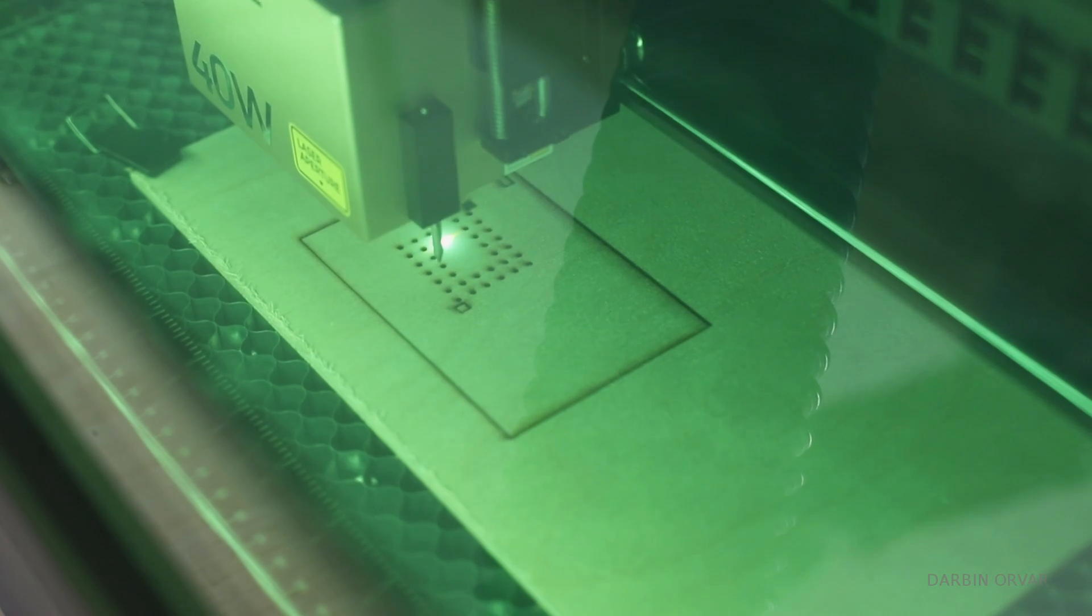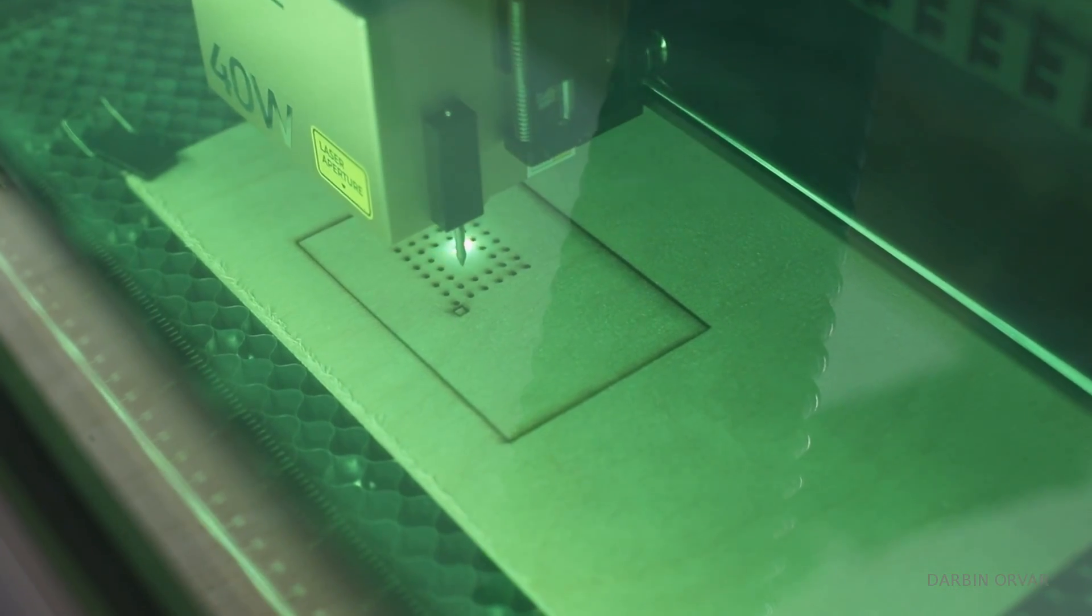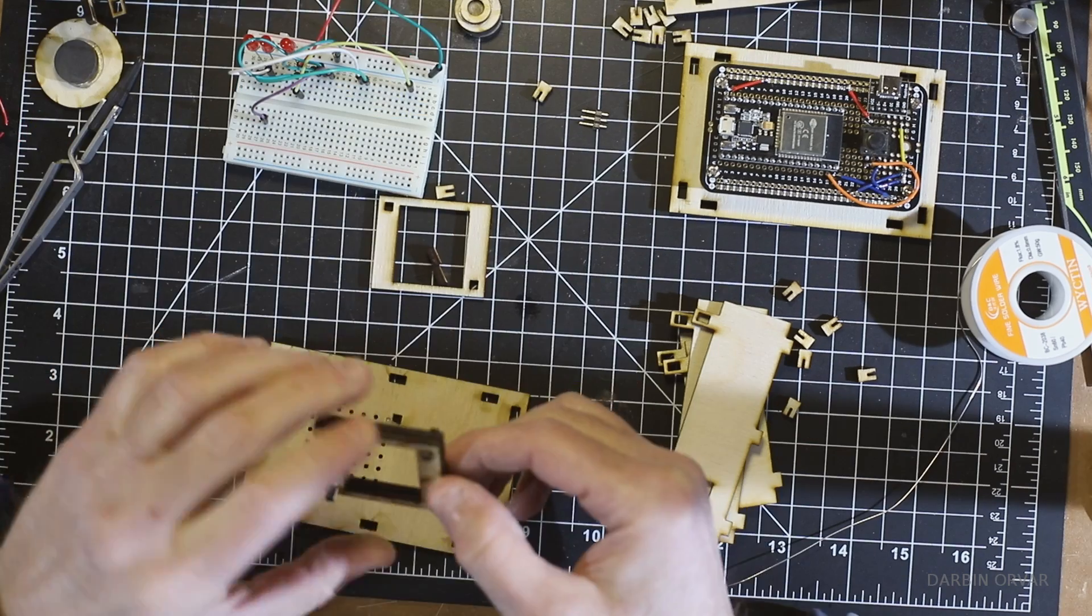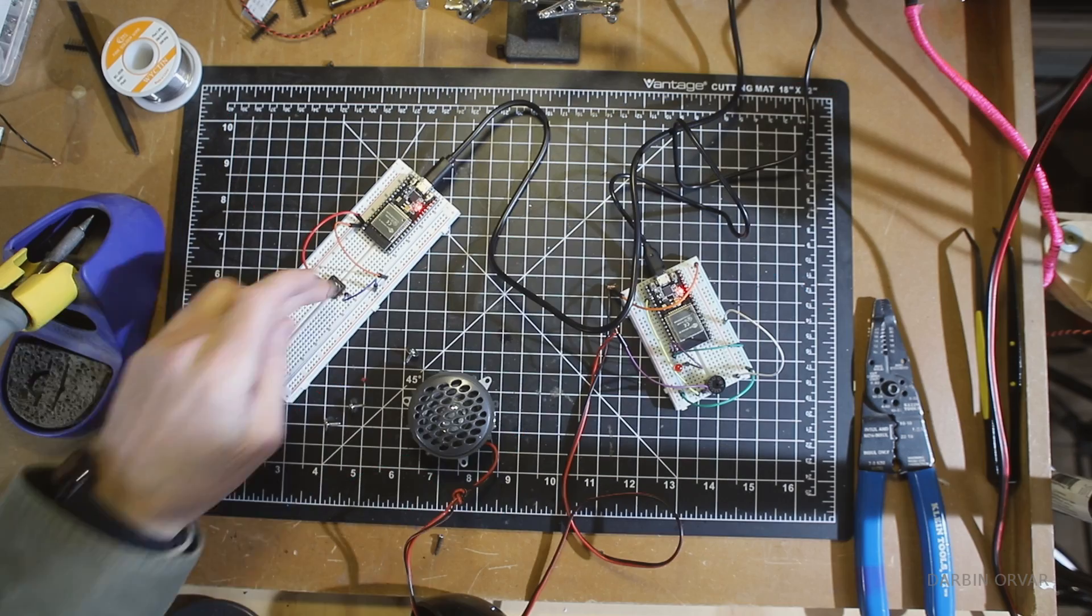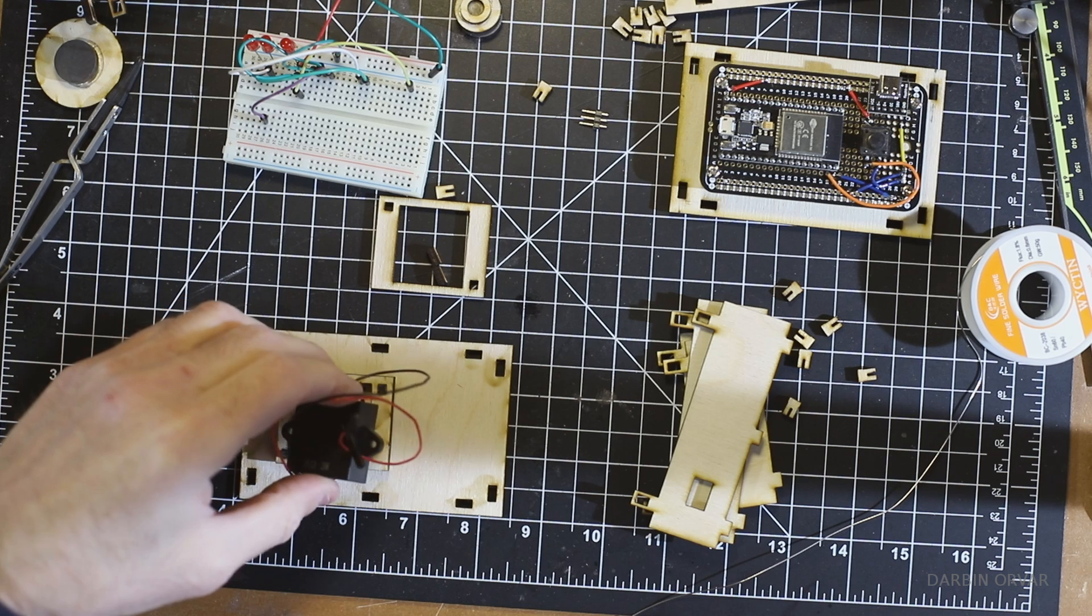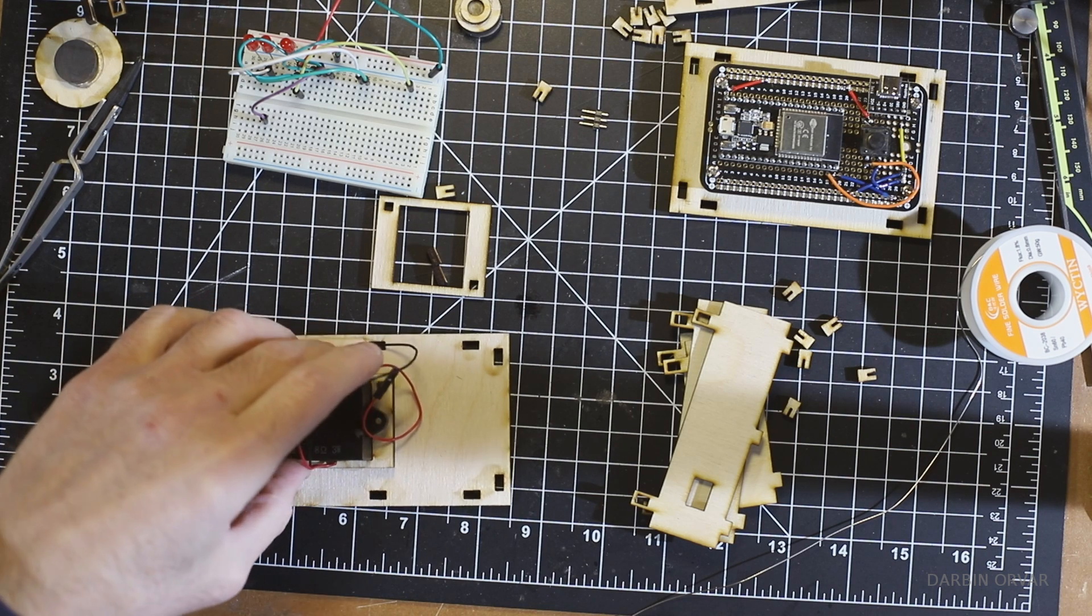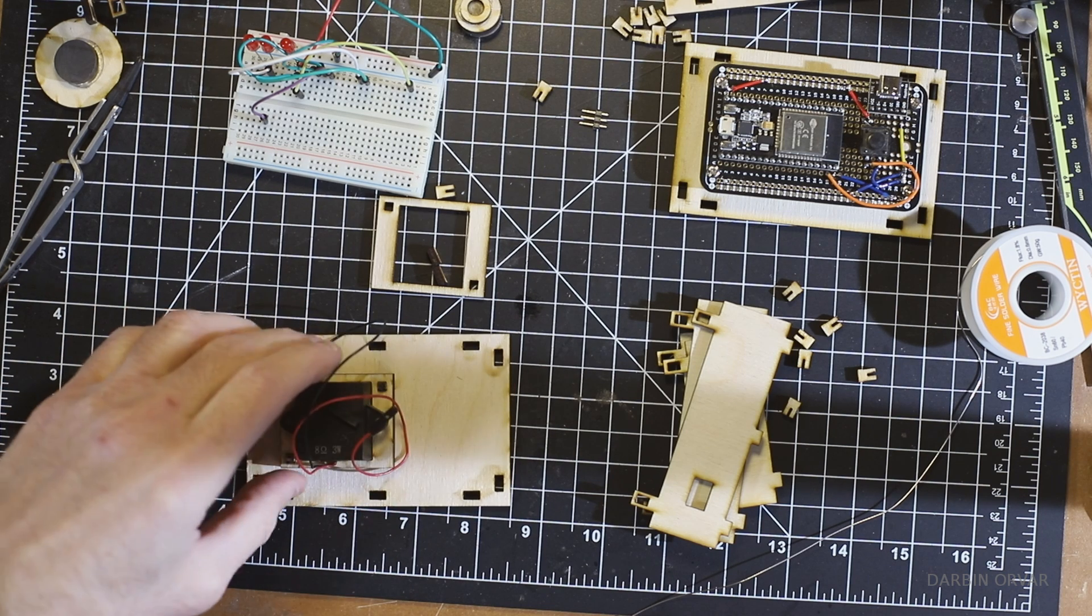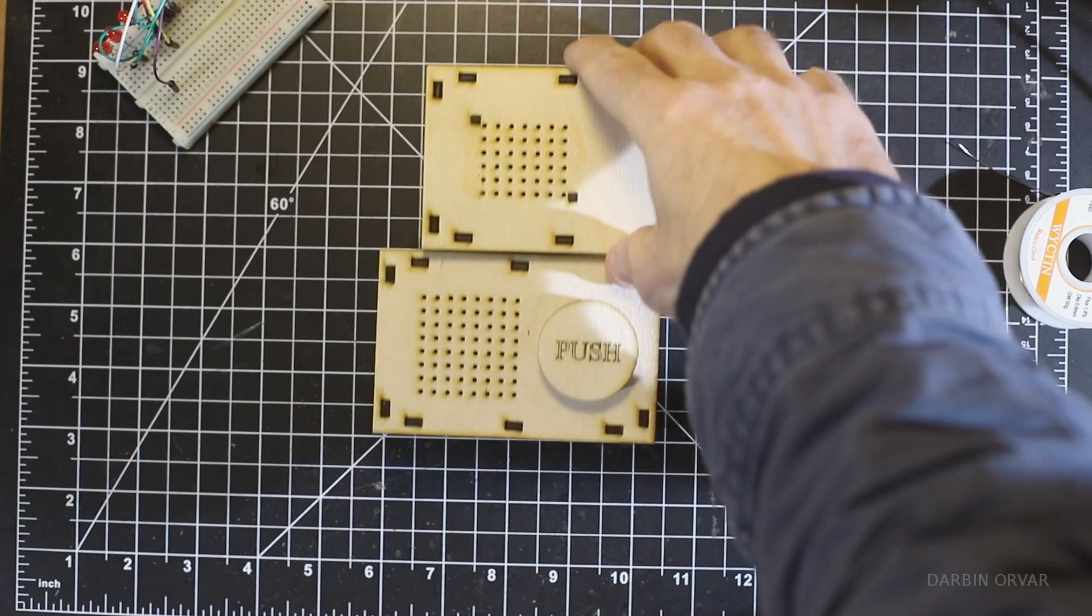And we also have holes for the sound to escape in a grid pattern on top. So we tested a variety of speakers for this project. A couple of old ones we had on hand but ended up ordering a really small little speaker on Amazon because it fits better in terms of size. And the volume on all of these speakers have been pretty much the same.